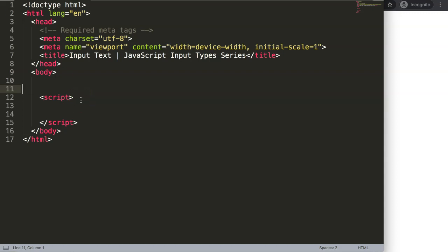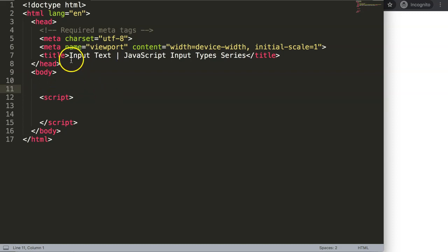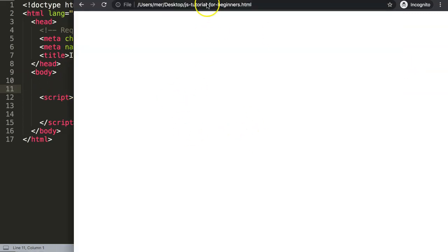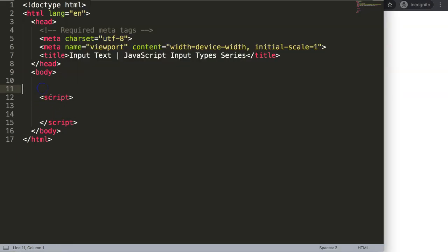In this video we're going to focus on how we can create an input text in HTML and connect that with JavaScript. What we're going to do here is very basic. You can see here we have a basic HTML file. I'm going to work with the input type text. This is the file here, it's all blank.